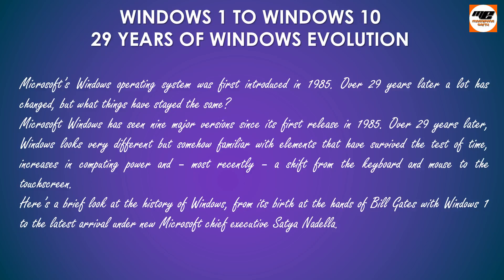Over 29 years later, Windows looks very different but somehow familiar with elements that have survived the test of time, increases in computing power and, most recently, a shift from the keyboard and mouse to the touch screen.